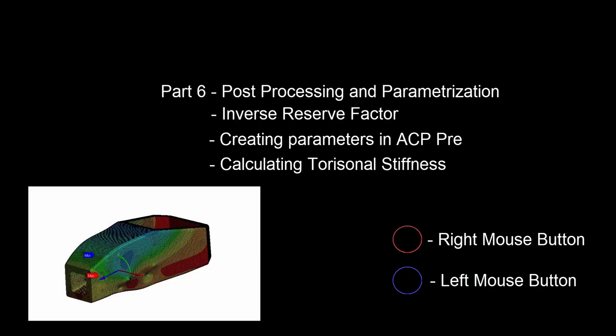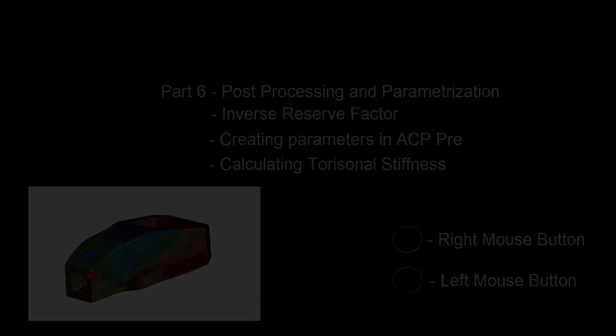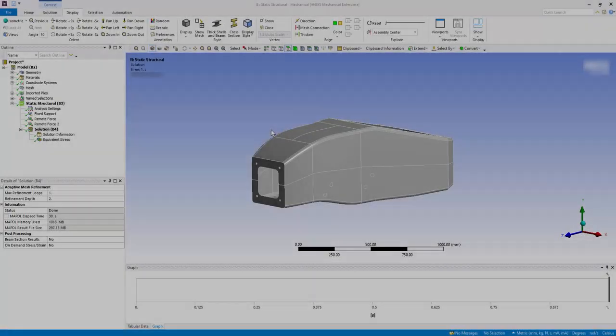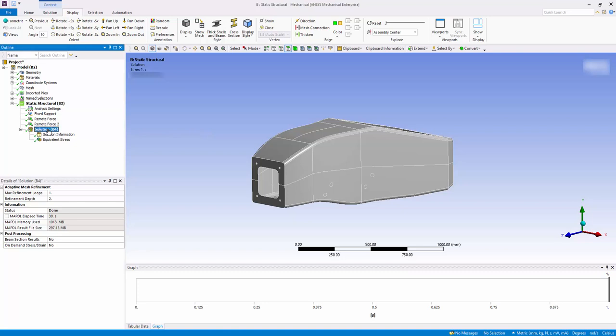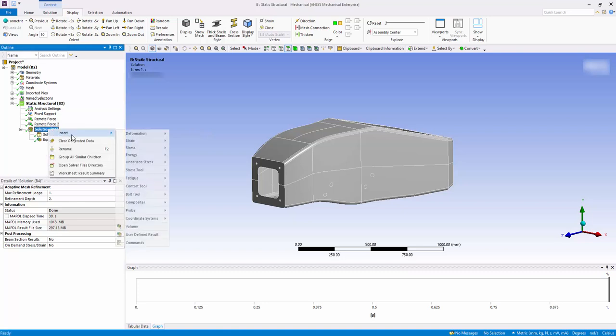In this video, we will look at post-processing of the composite chassis in Ansys Mechanical and define parameters for further design optimization. Go to the Solution tab and insert Composite Failure Tool.